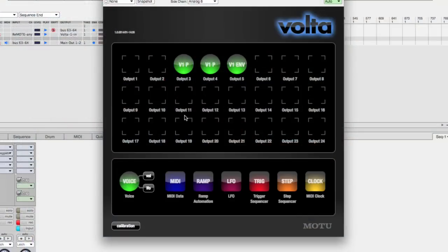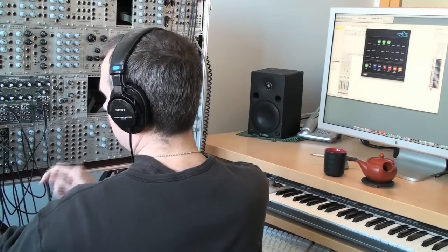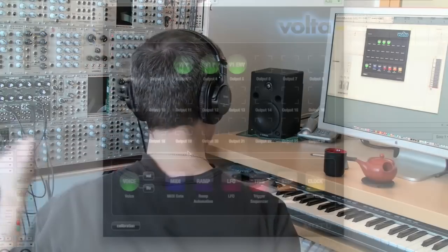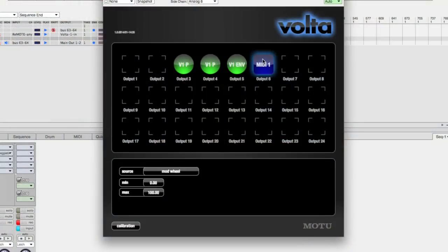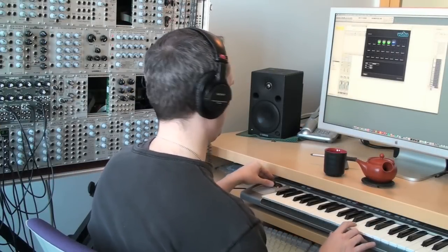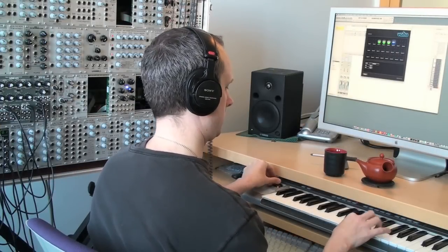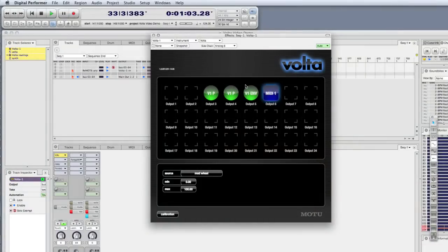The next thing I want to do is route a MIDI controller to the filter. First I'm going to plug in the filter, and then drag on the MIDI mod wheel. Now I can wiggle the mod wheel and modulate the filter.